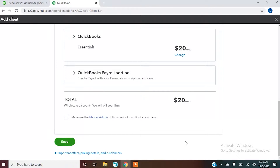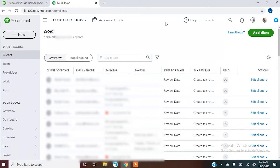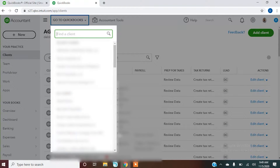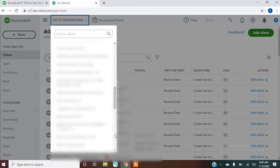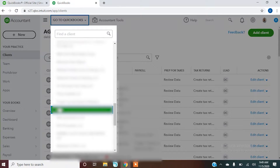This particular client doesn't have payroll right now, but you can always come back and add that at a later time. At this point, QuickBooks is going to send that client an email for them to set up access. They can create their own login as the business owner so they can get into it, and then you also have access to it as well.